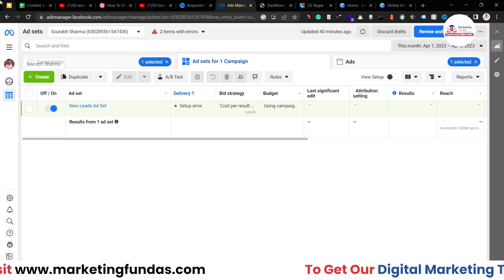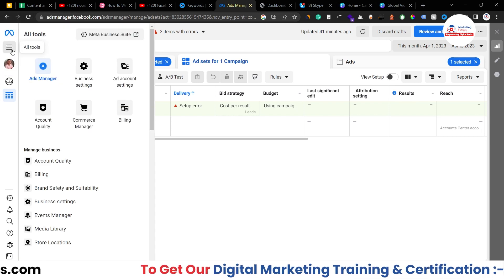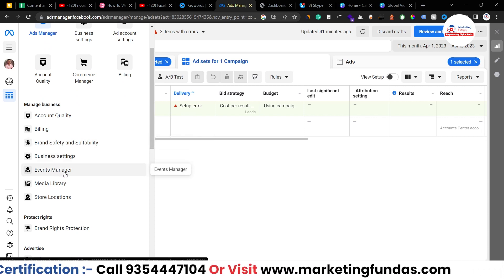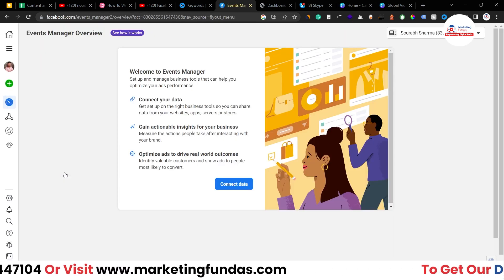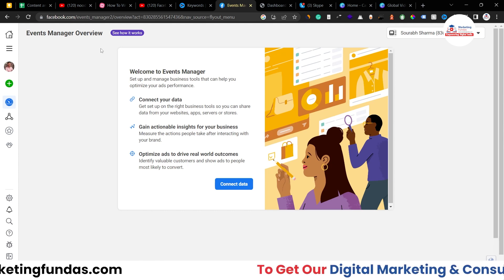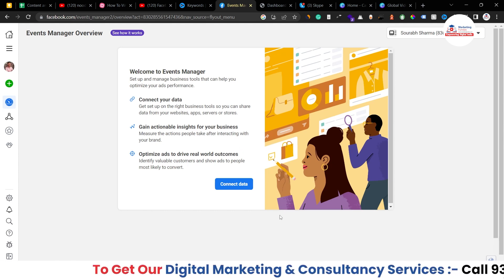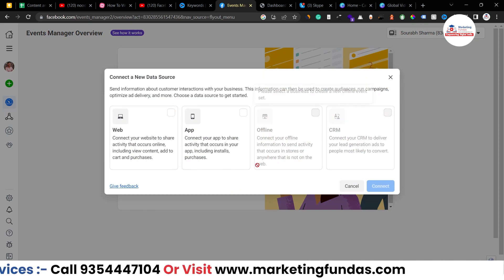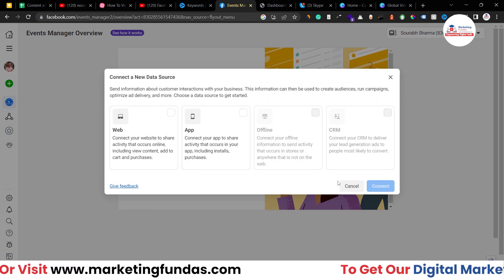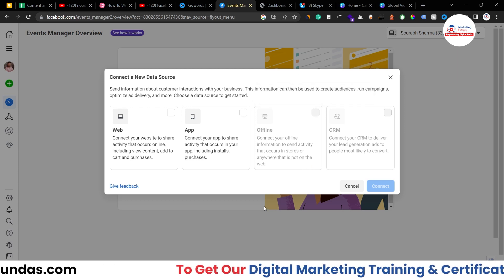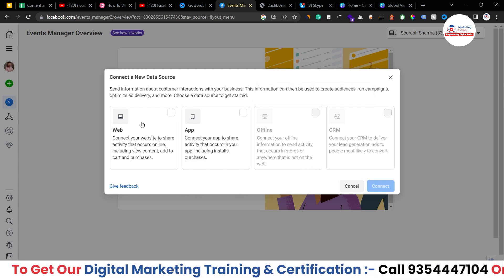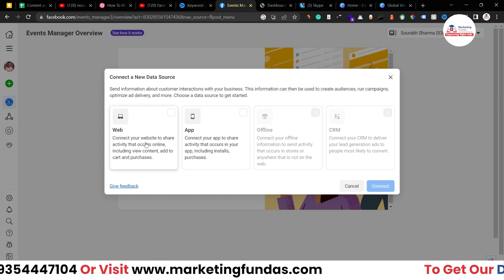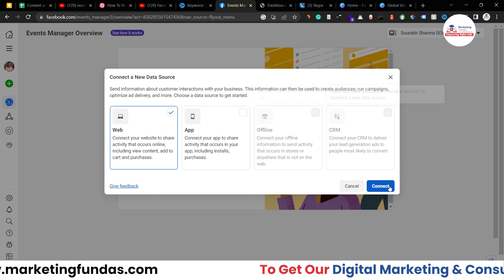As you can see right now, I'm in my Facebook ad account. Go to the all tools icon, and when you click there, under the manage business option, you will be able to see the Event Manager option. Click on that. Once you are redirected to the Event Manager overview section, you will be able to see the Connect Data option. Click on it. Now it is asking which type of property you have — we do have a website, so we are going with the website right now.